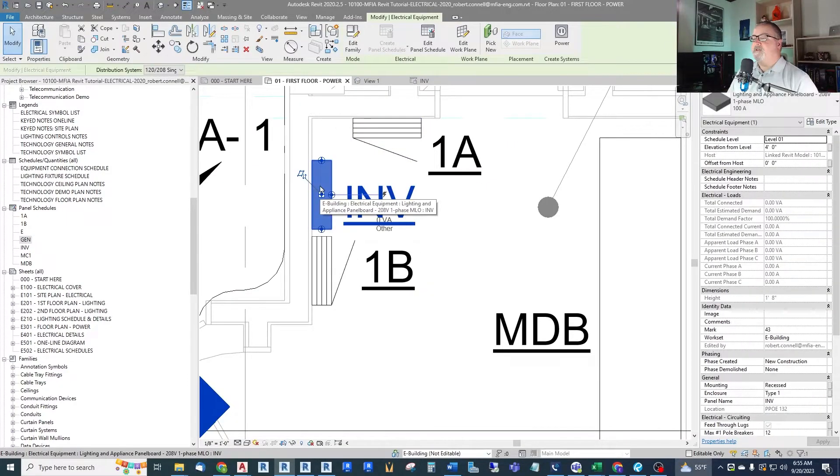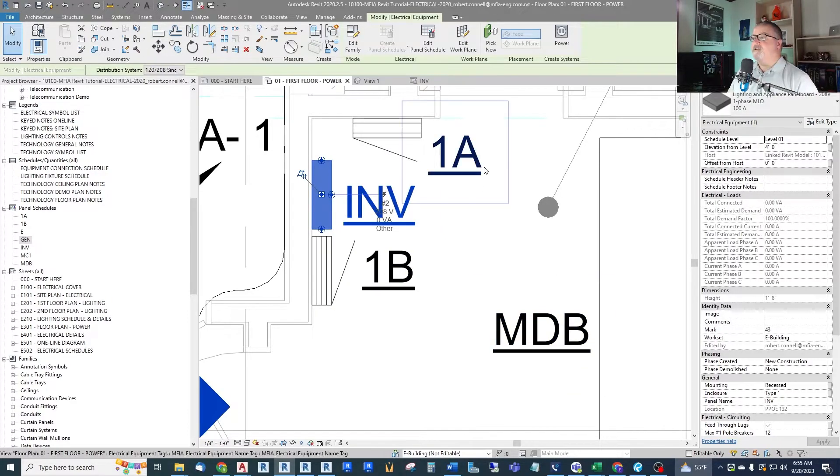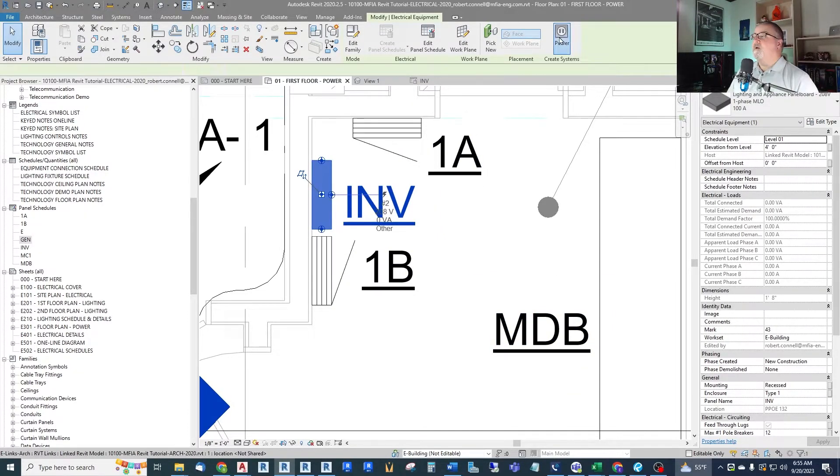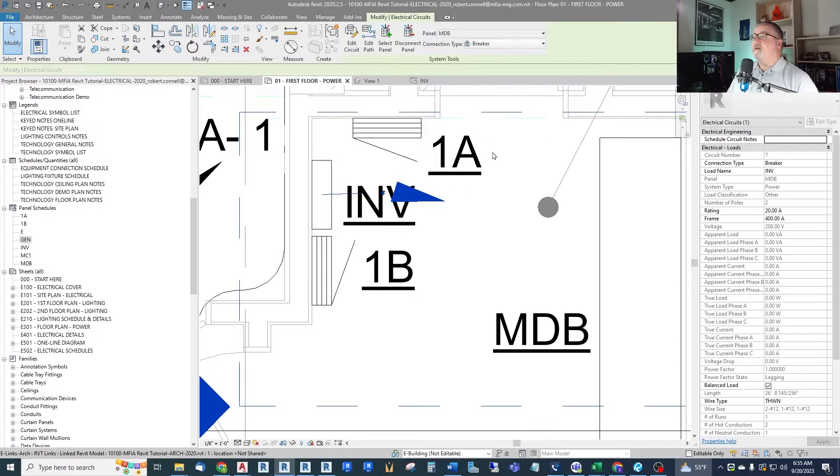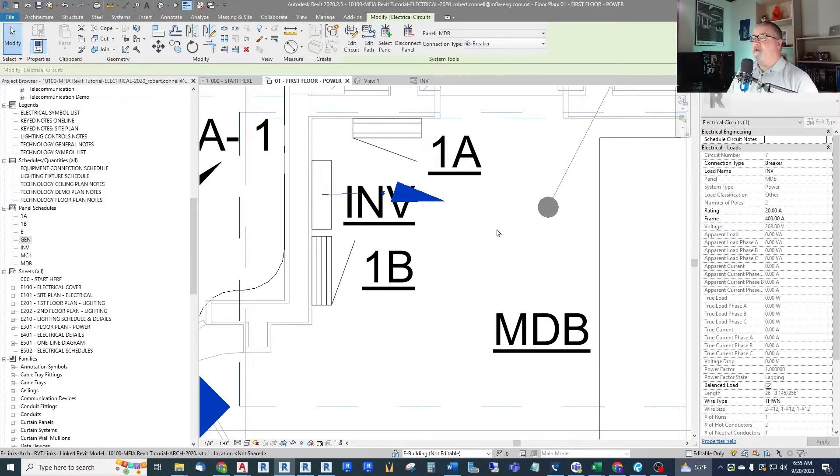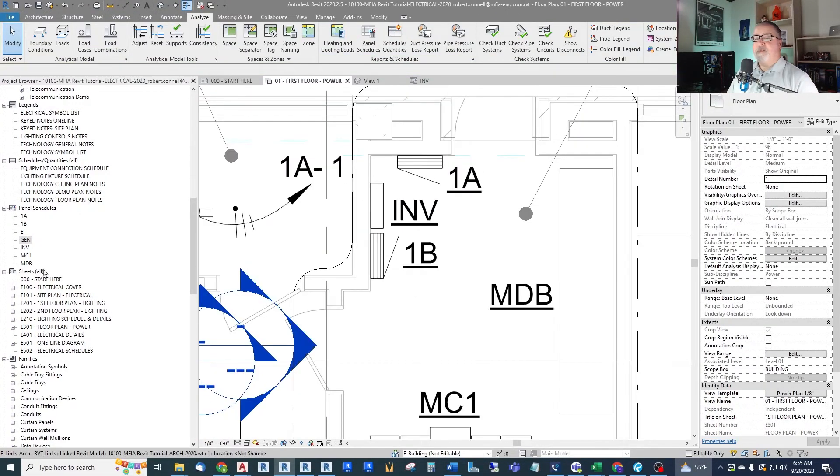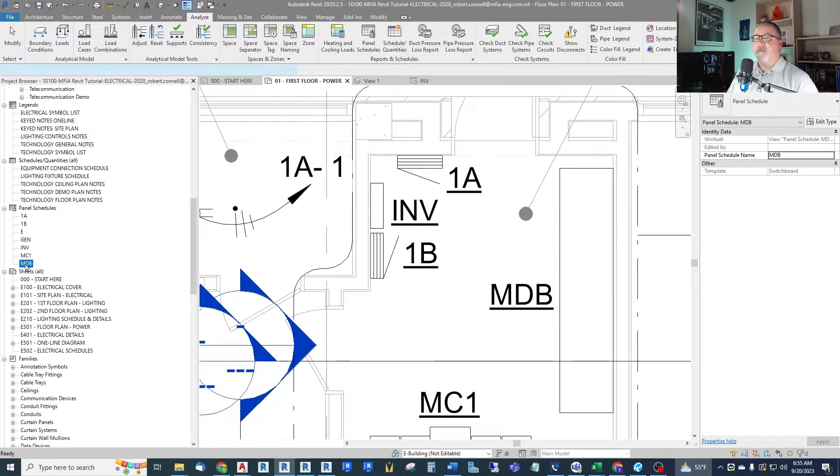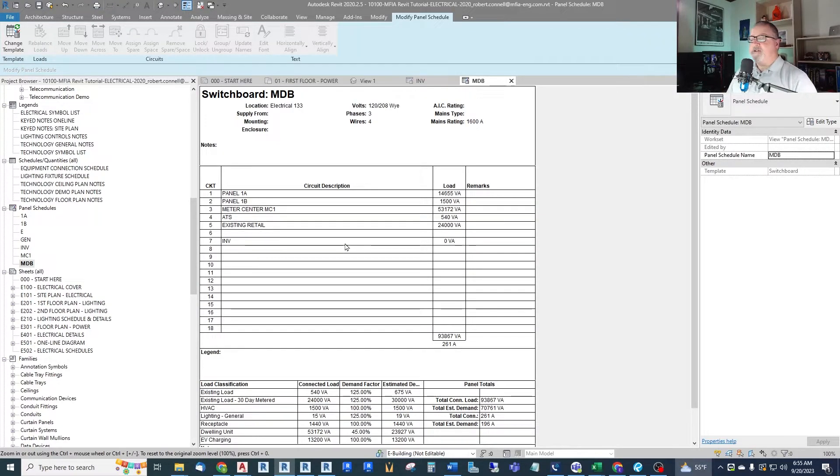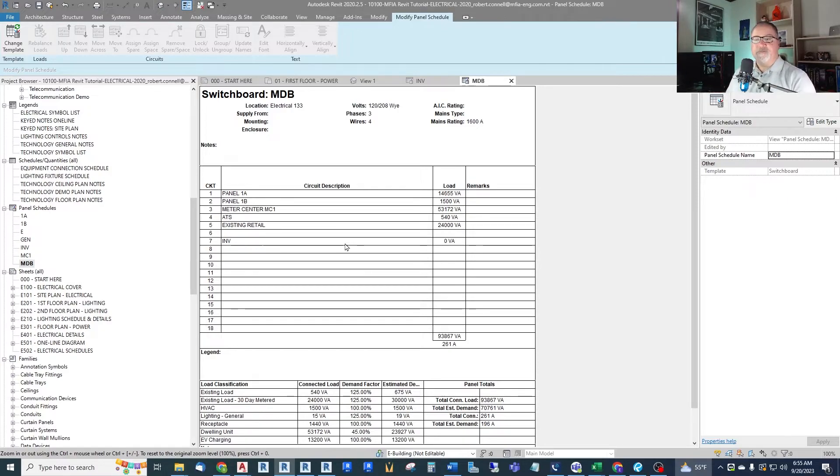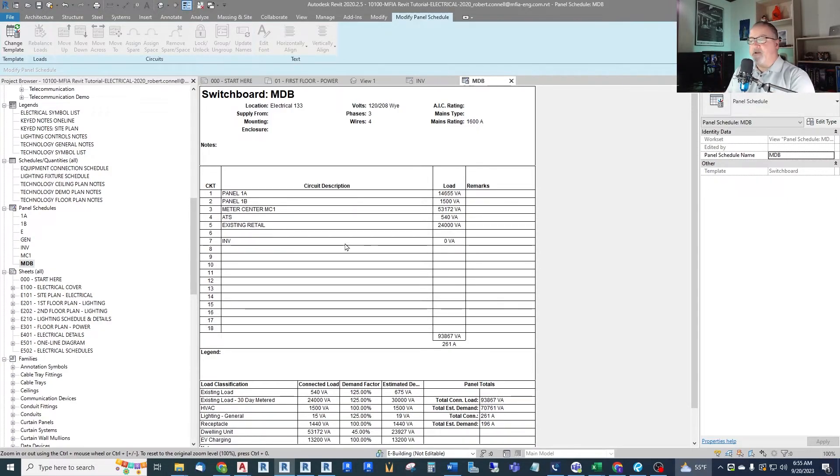But that is how we go about creating a single phase three-wire panel. And we can hook this up to our three-phase main distribution board. You will see that it comes up MDB. And there it is. It's in our MDB as the inverter. So it all connects to a three-phase system, even though it's a single phase panel. But it shows as only having two phases in it for calculation purposes.